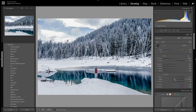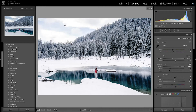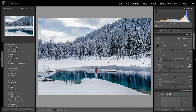Looking at a quick before and after, I was really able to bring out the sky detail — this was almost blown out and you didn't see much in the snow. I was able to bring that back and now this image looks a lot better, so now we can add more contrast and do some of the coloring.